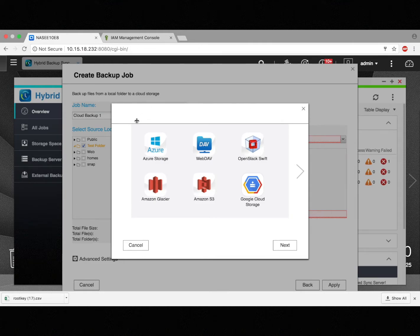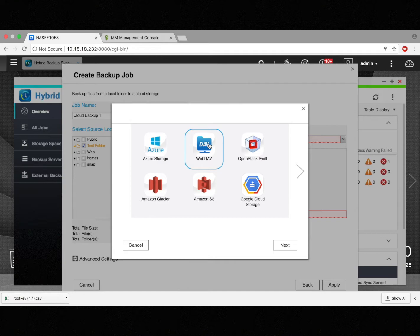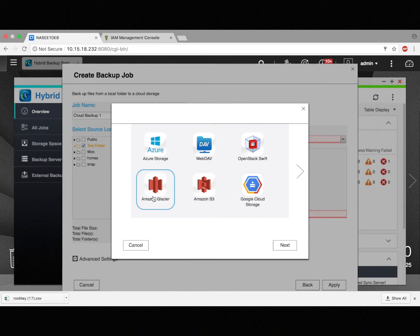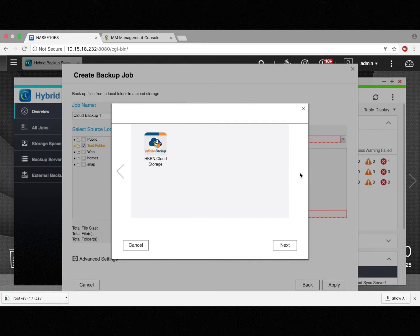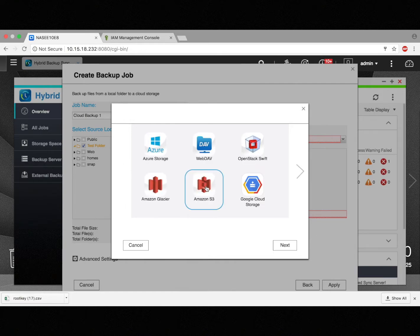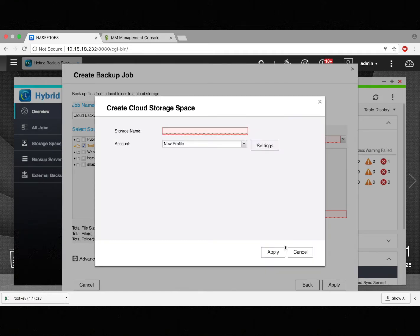We can see the different cloud services we offer: Azure Storage, WebDAV, OpenStack Swift, Amazon Glacier, Amazon S3, Google Cloud Storage, and HKBN Cloud Storage. And of course we're using S3, so I'll just select Amazon S3 and click Next.